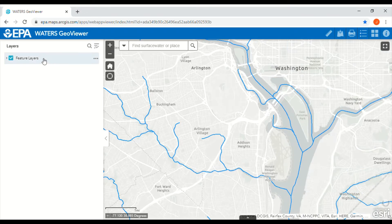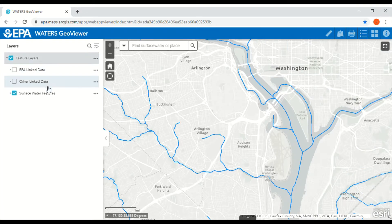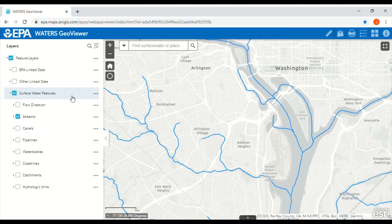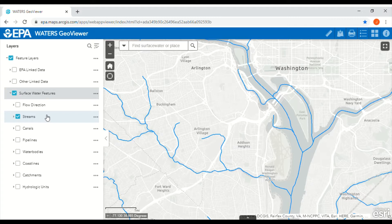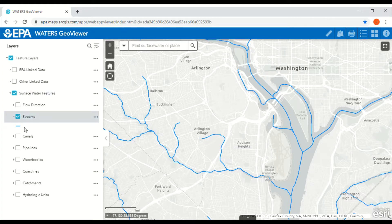Here are the layers. A layer is a data set that contains similar features. This one contains surface water features. Streams is already turned on, and streams are marked by blue lines on the map.